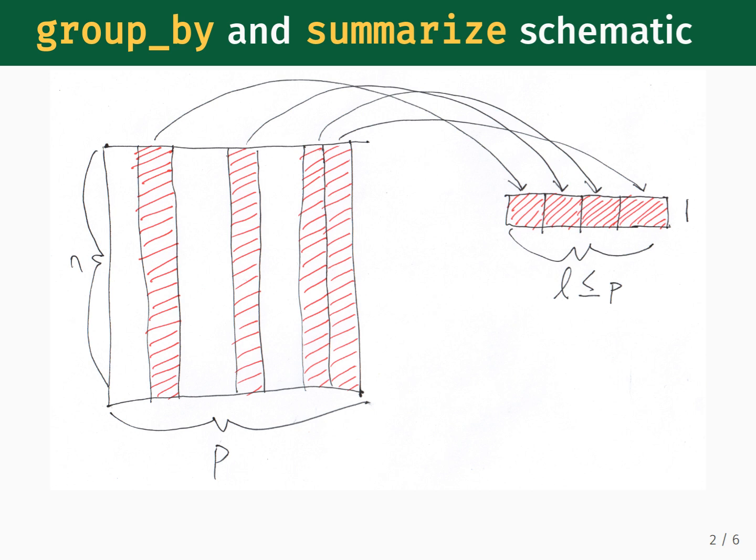You specify the type of summary you want to find, and after the operation is complete, you will be left with a new data frame containing one or more rows with l columns, where l is less than or equal to p. The number of rows you have is equal to the number of unique groups across the variables that you grouped over.